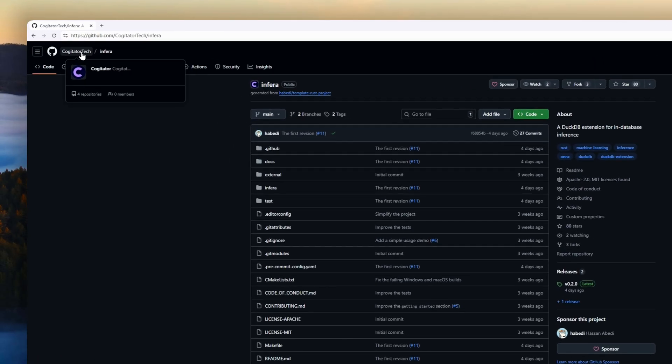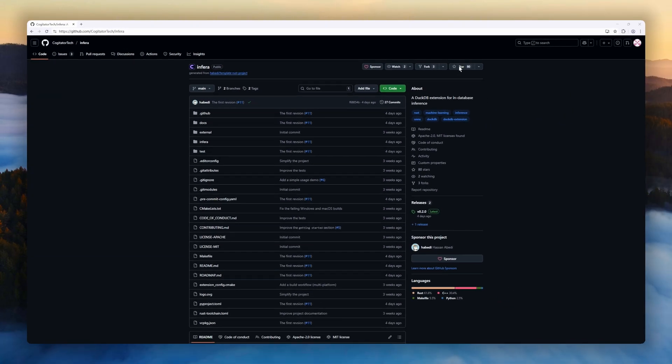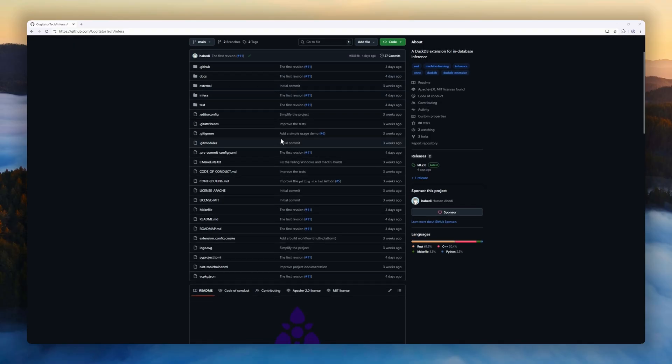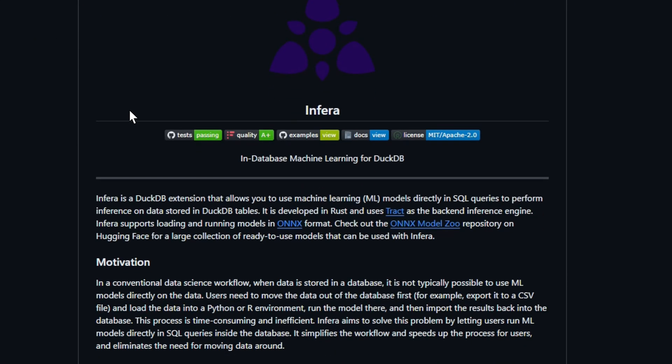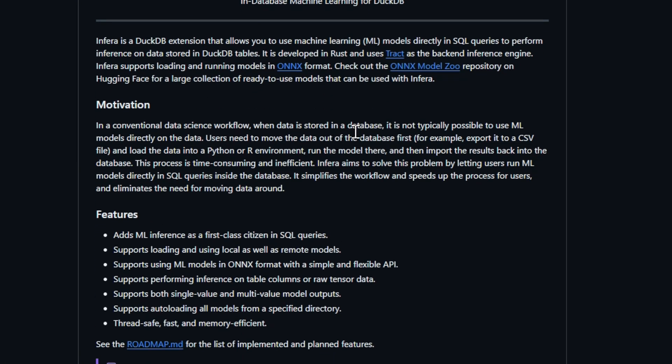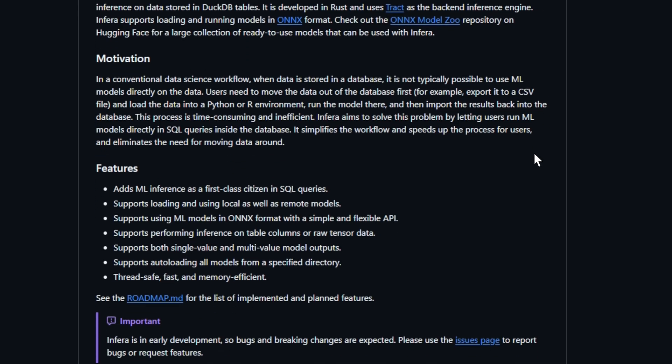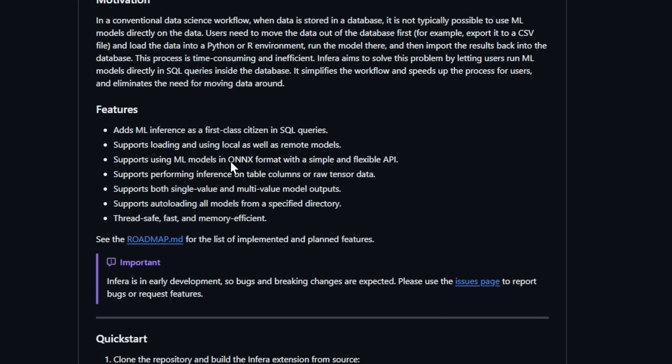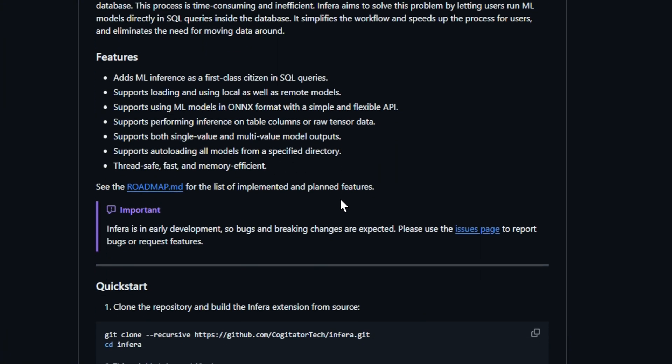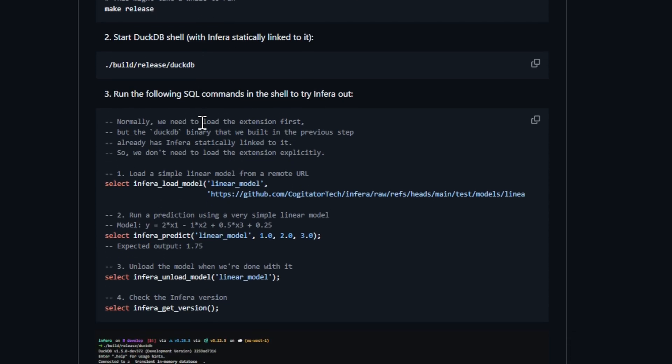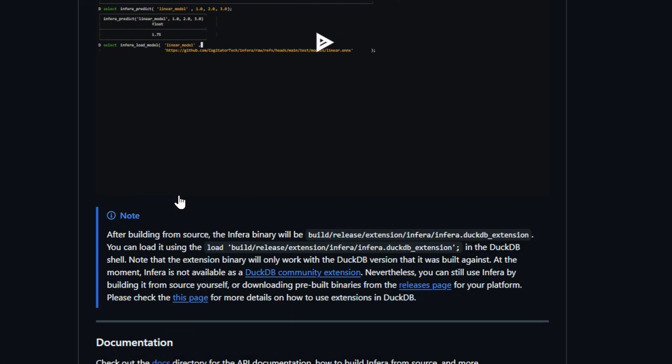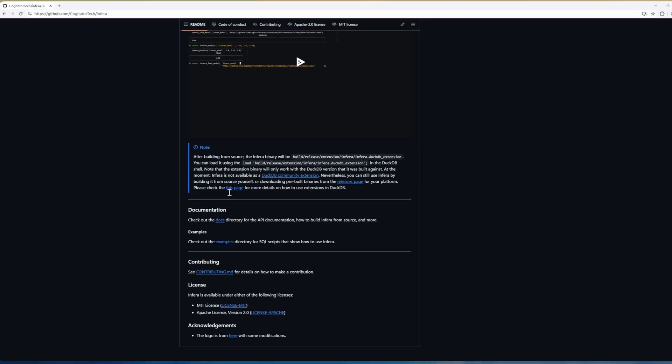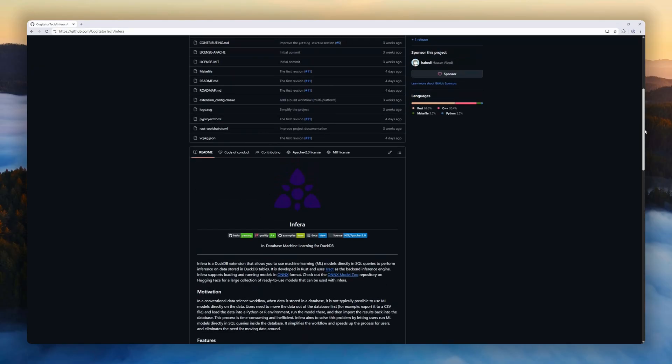Next up is Inferra, a DuckDB extension that brings machine learning inference directly into your SQL queries. Built in Rust and powered by the tracked inference engine, Inferra lets you run ONX models on data stored in DuckDB tables. No exporting, no Python R pipelines, just seamless in-database ML. Traditionally, running models on database data meant exporting it, running the model externally, and importing results back. A slow and error-prone process. Inferra eliminates that bottleneck, letting you perform single or multi-value model predictions directly on table columns or raw tensor data.